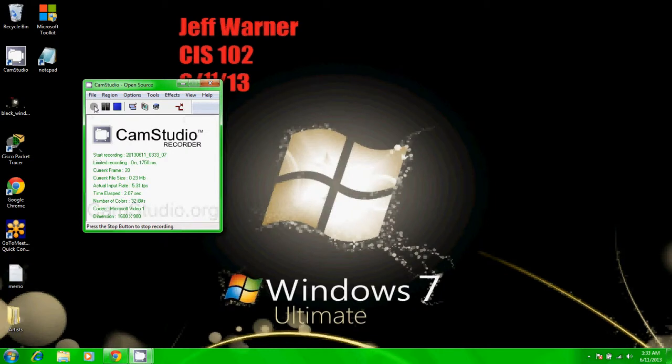Hi, this is Jif. I'm going to organize files. The library feature in Windows 7 allows you to manage files from multiple locations in a single virtual folder.